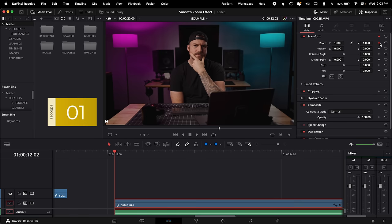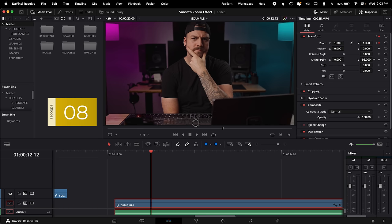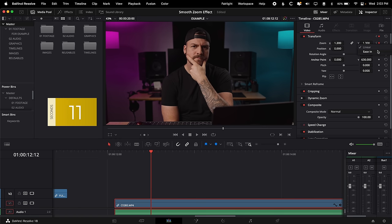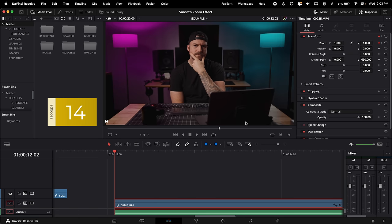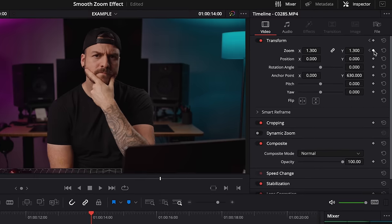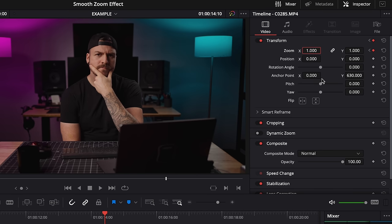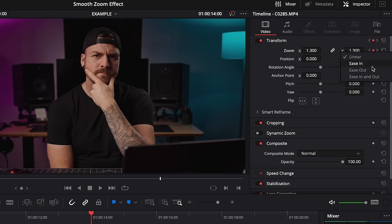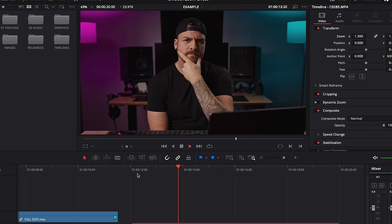Just to show you how quick this is: go to frame one, hit keyframe, go 10 frames forward, type 1.3, fix my anchor point, right-click ease in on the second keyframe, go back to the first one, right-click ease out, and I'm done. If you want to zoom back out afterwards, you could just put a keyframe where you want that zoom out to start, then go 10 frames further, go back to 1 — and because we used the anchor point instead of position, we don't actually have to change anything. Right-click ease in, go back to the previous keyframe, ease out — now we've got a zoom in and zoom out.